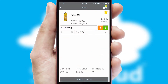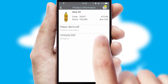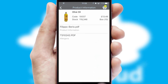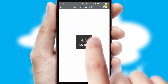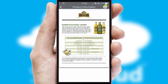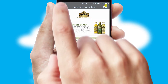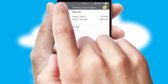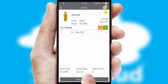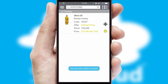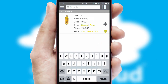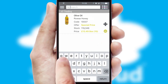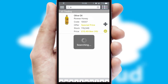If you require further product information, then by clicking the information button, you'll be able to access detailed PDFs on the products. You can also search for products by name, code, or other key search words.